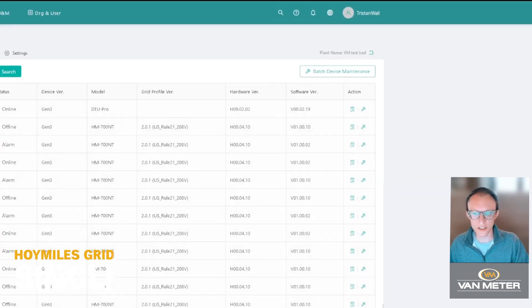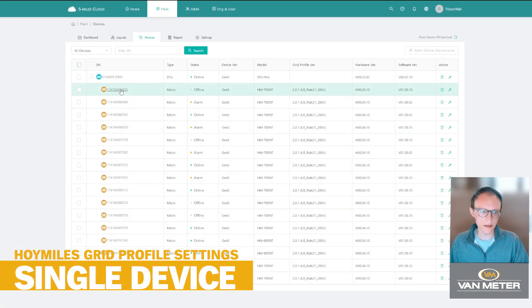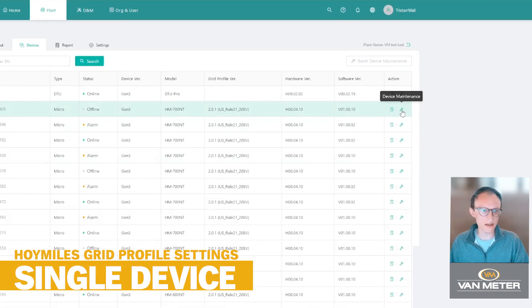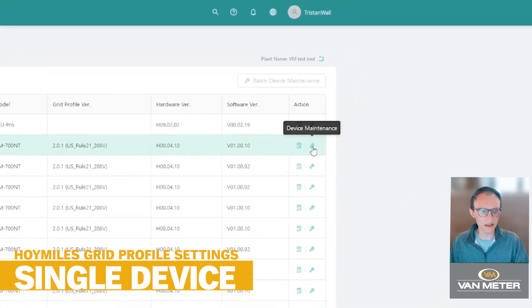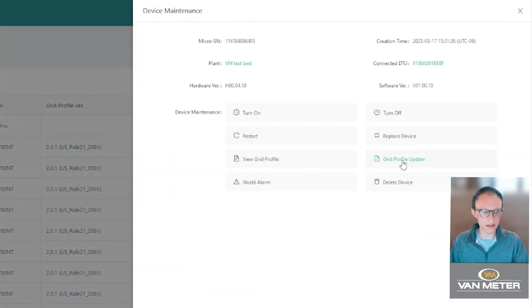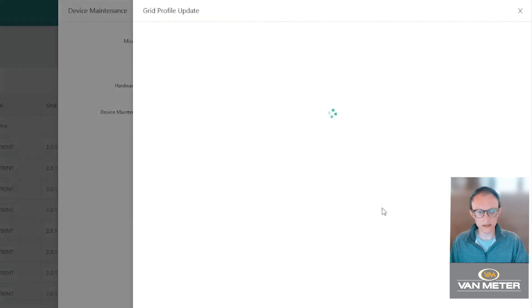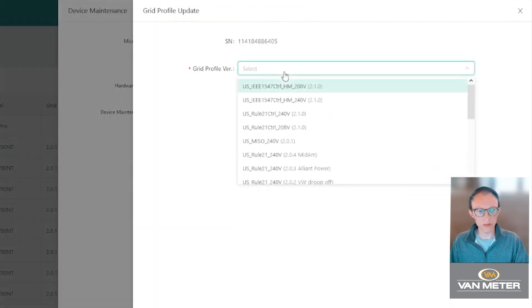If you just want to change one device you can just select the device maintenance right here again. Then you can go to grid profile update here where you can select the same options.